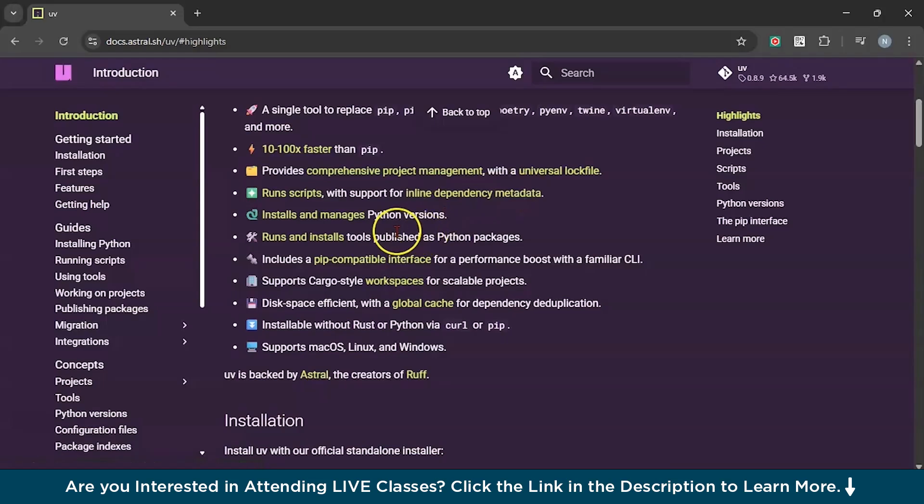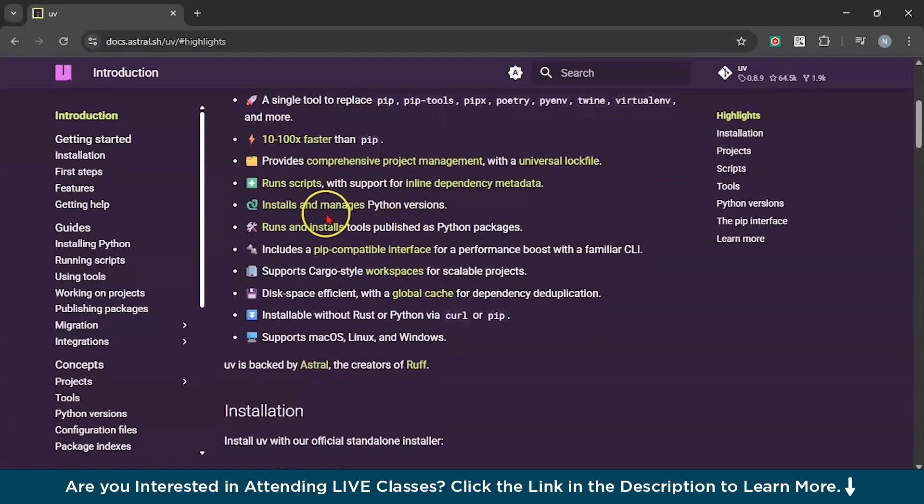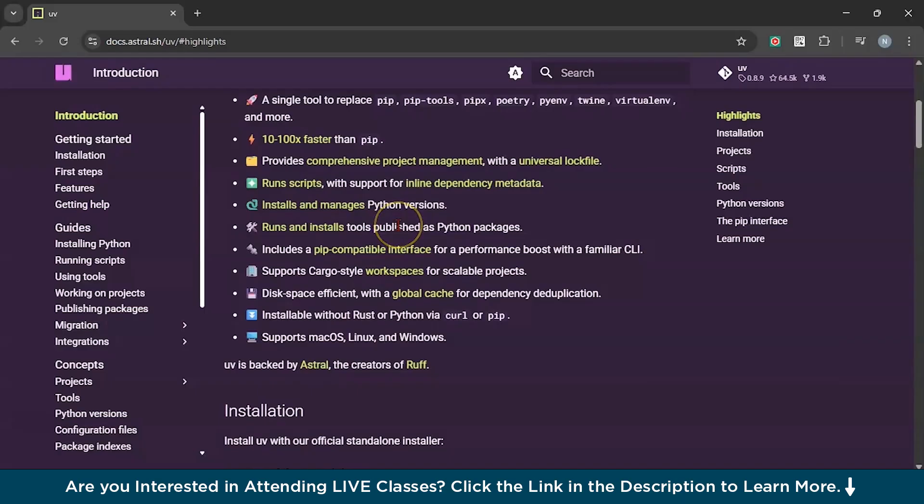Next we have packages and environment management. If you like controlling virtual environments and packages by yourself, then UV offers enhanced commands similar to pip or venv.